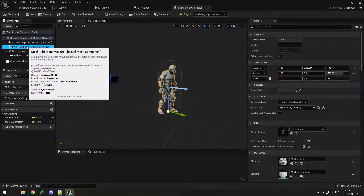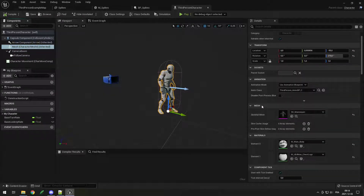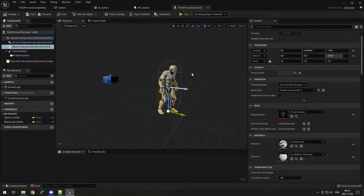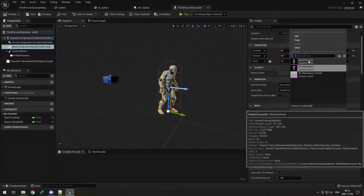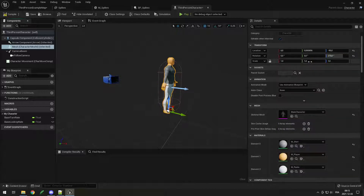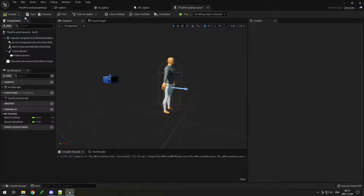Click on the Mesh — the Skeletal Mesh Component. Just like the spikes have a static mesh, here we have a skeletal mesh because this is a Skeletal Mesh Component, which means a mesh with a skeleton that can be animated. Click the mesh field and select my male character that I imported earlier. If you don't see it, either you didn't import it or you didn't import it as a skeletal mesh.